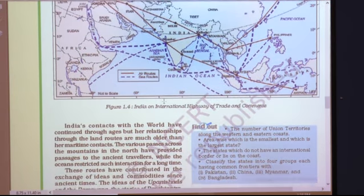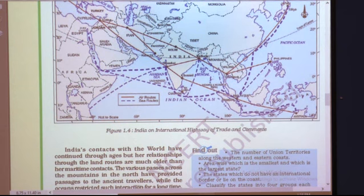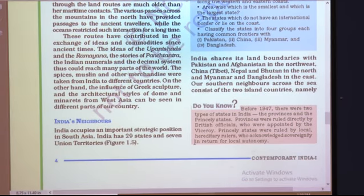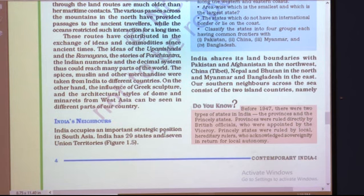Next we study India's neighboring countries. In the north-western part, Pakistan and Afghanistan are there — we share land and water boundaries with these nations. India occupies an important strategic position in South Asia. In your textbook 29 states are mentioned, but recently Jammu and Kashmir was included in union territories. So now India has 28 states and 9 union territories — 2 union territories increased: Jammu-Kashmir and Ladakh.